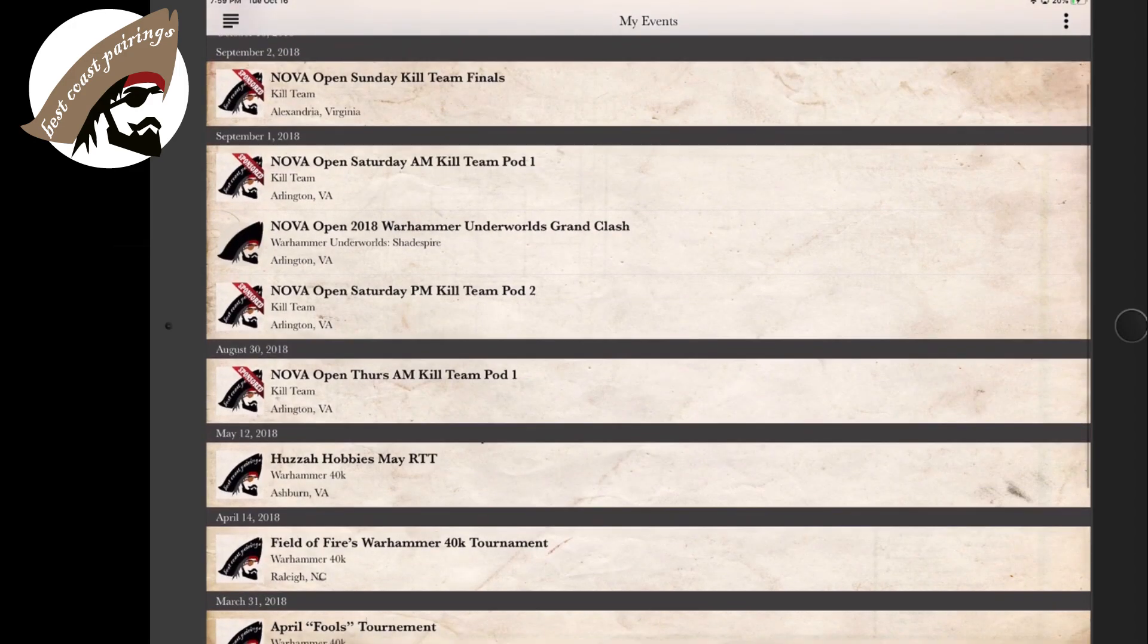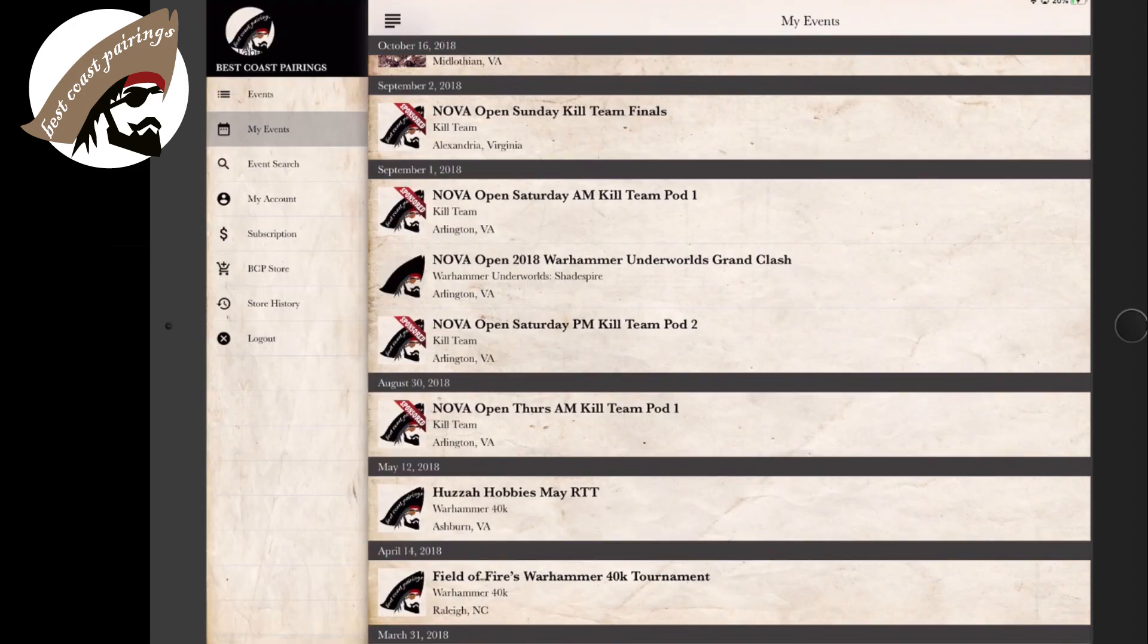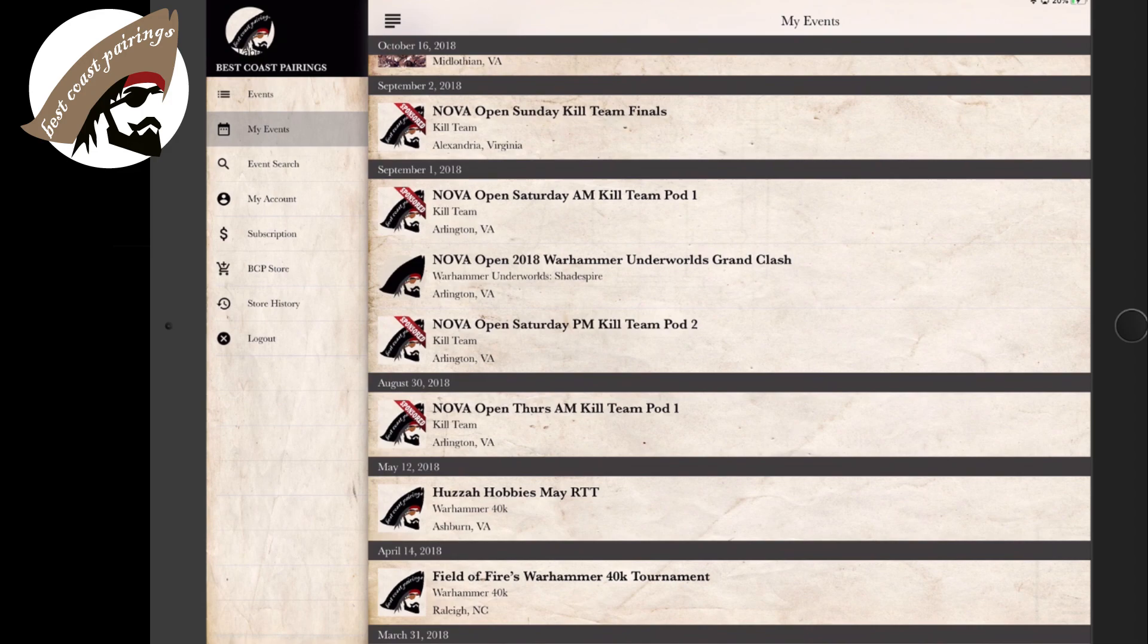To be able to find new events, we'll hit that icon in the top left corner that'll give us this sidebar here to be able to select the different options inside of our Best Coast Pairing account.